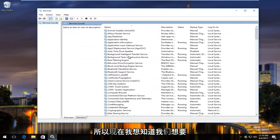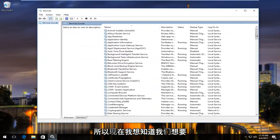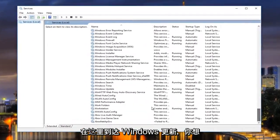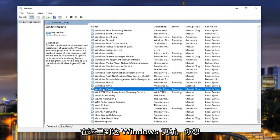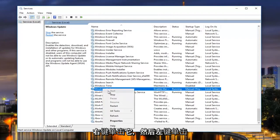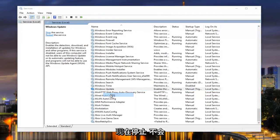So now underneath services, we want to scroll down until we get to Windows update, right here. You want to right click on it, and then left click on stop.